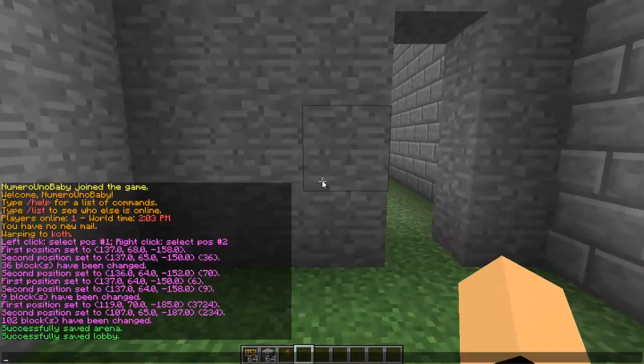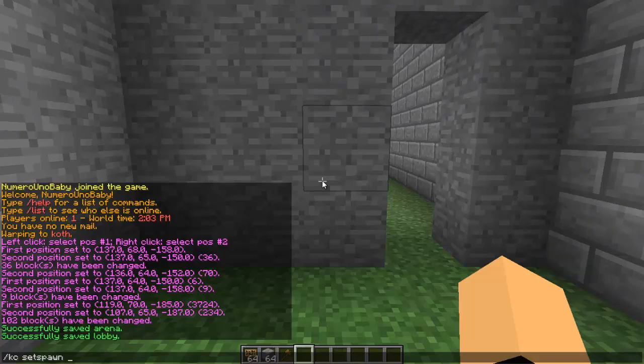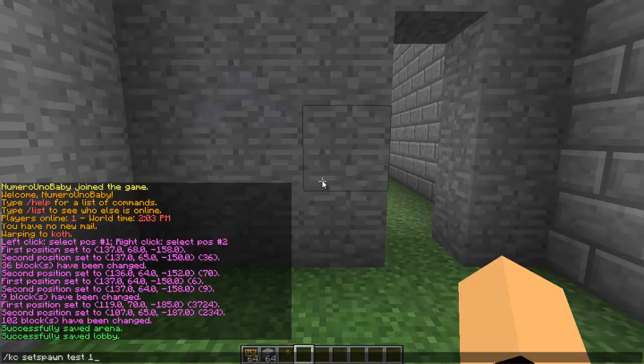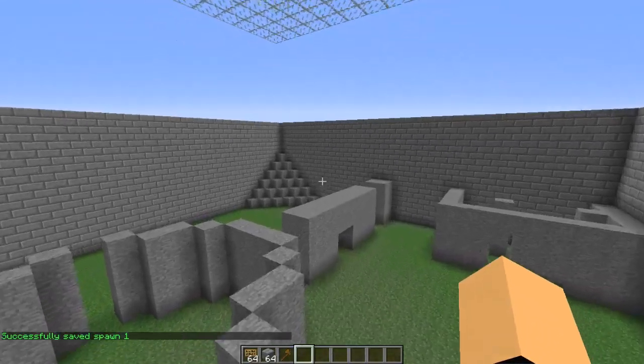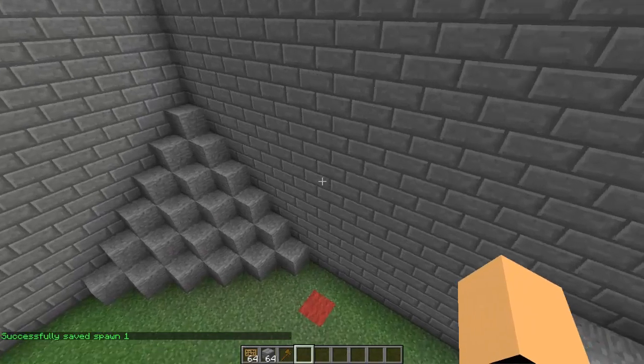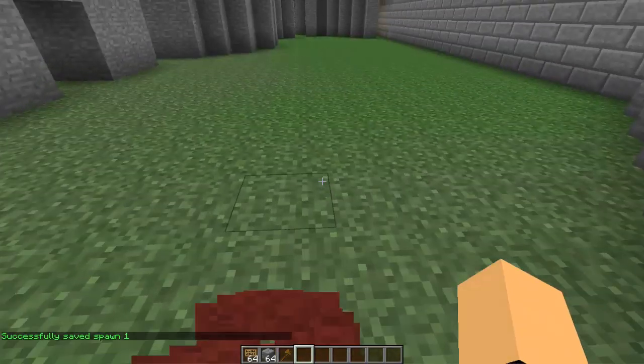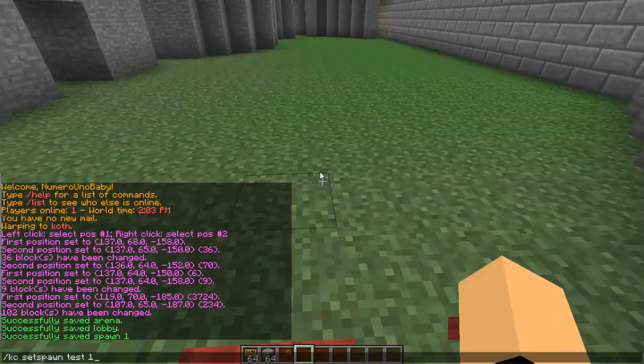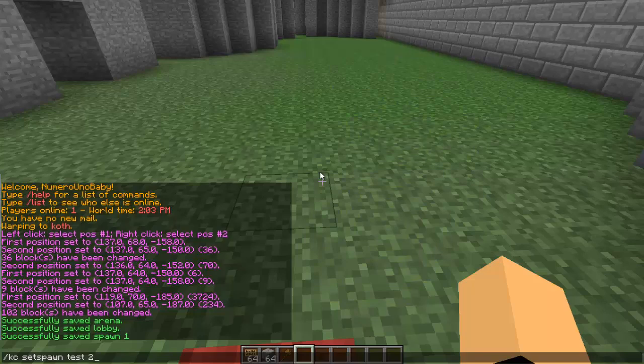Now we're going to fly over to the red side where we want our red team to spawn. We're going to stand on it and we're going to type the same command, except at the end we're going to type two instead of one, and then hit enter.